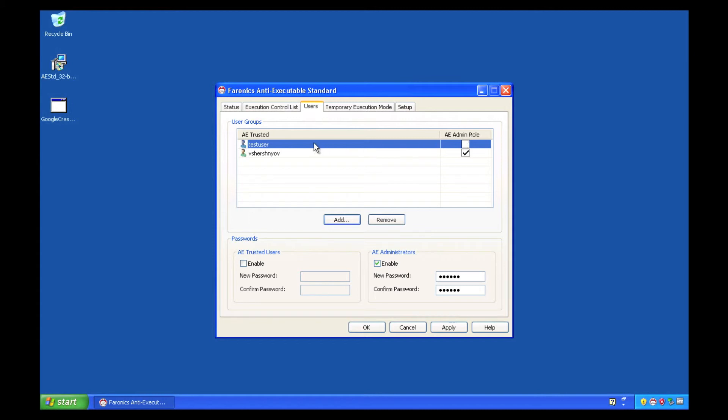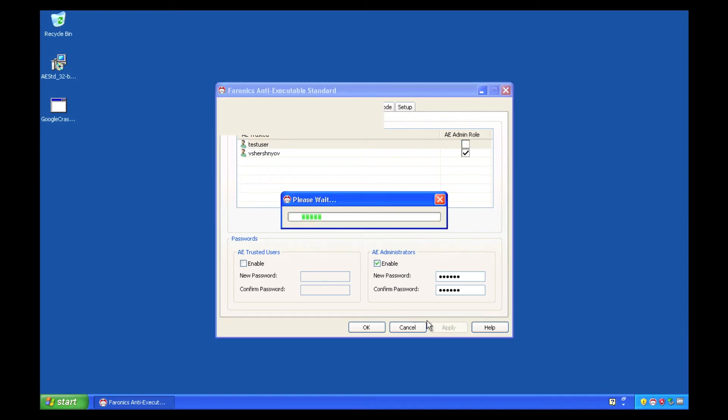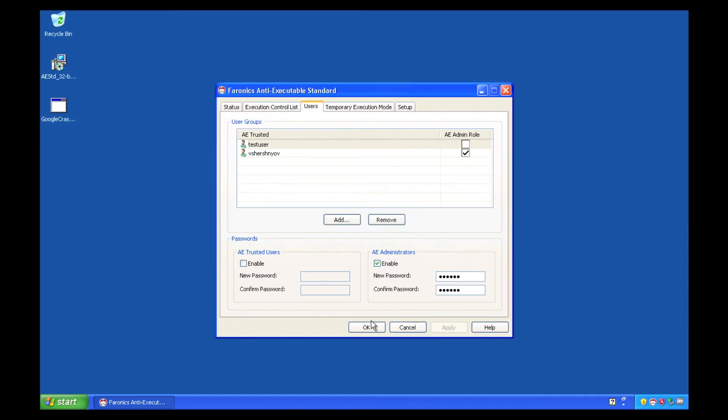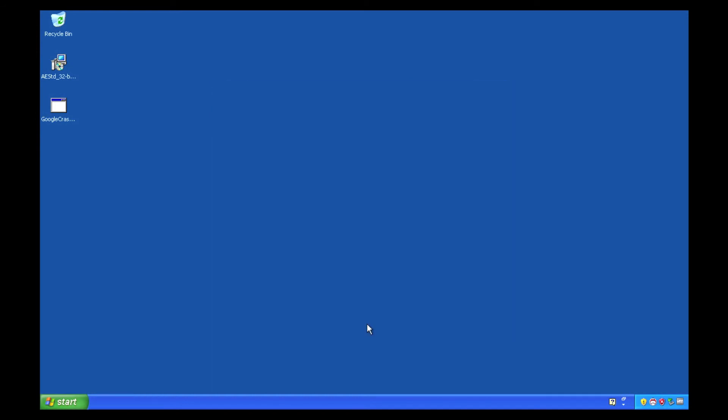Now, a trusted user has the ability to bypass any executable controls by overriding the protection that it affords, and admin users actually allow you to modify the execution control list itself.